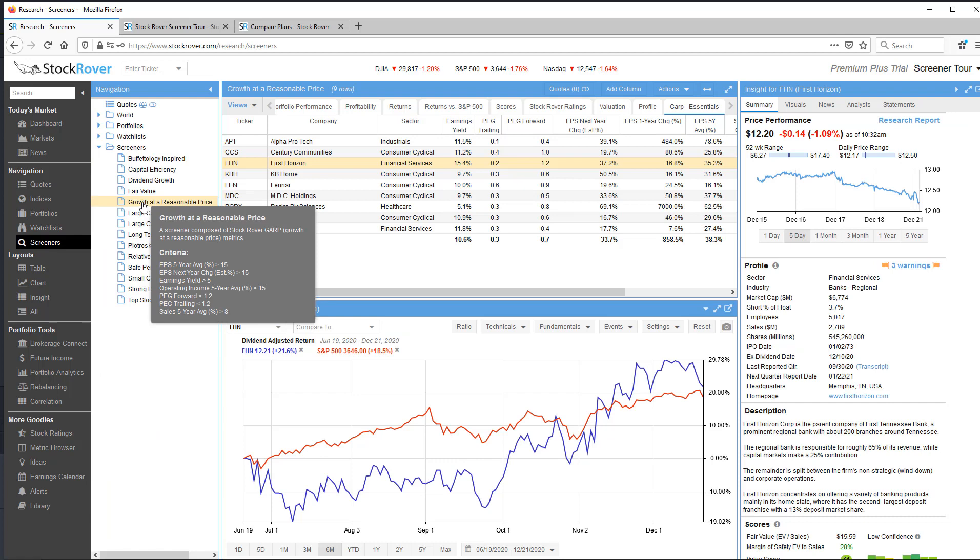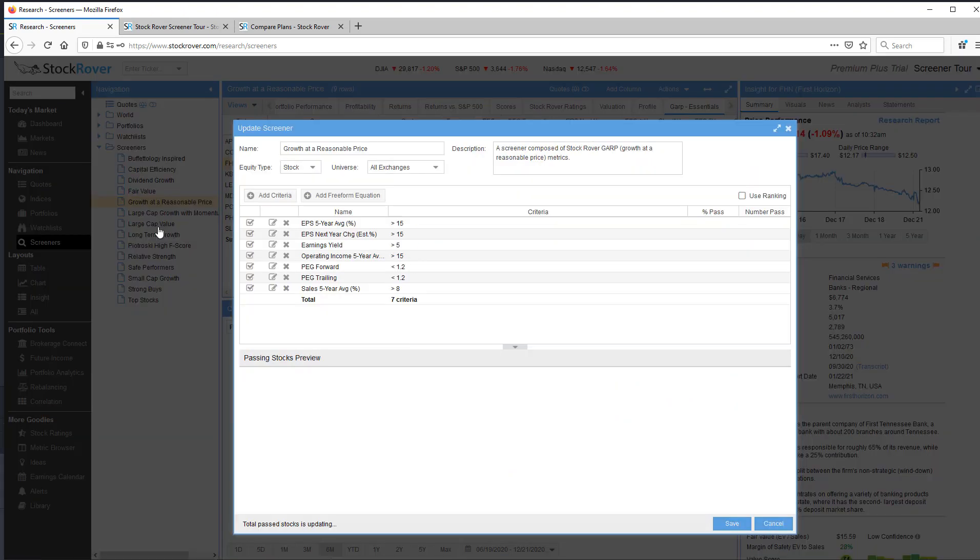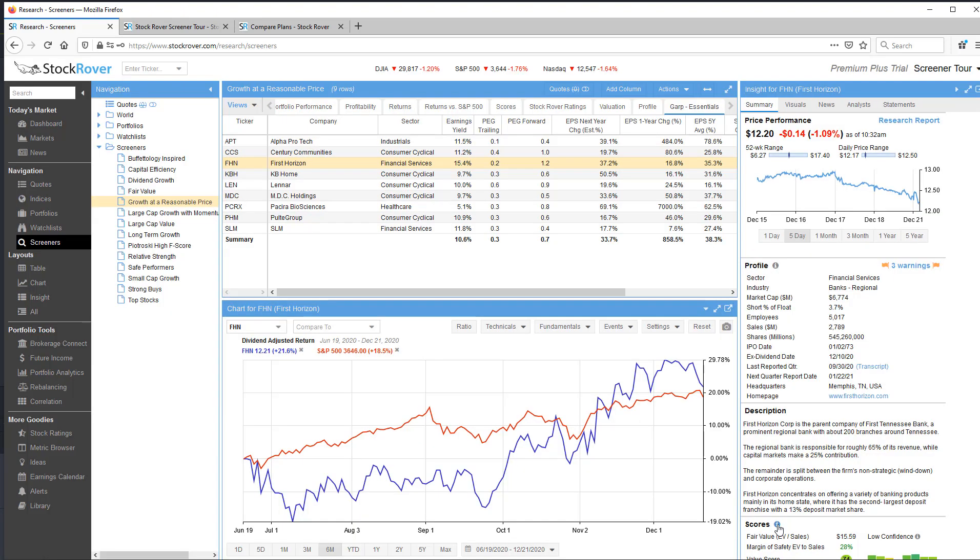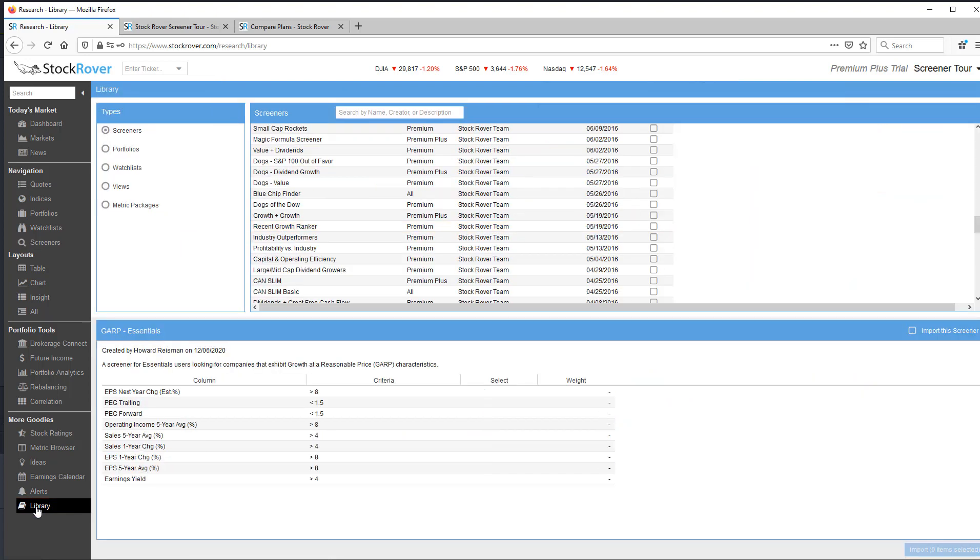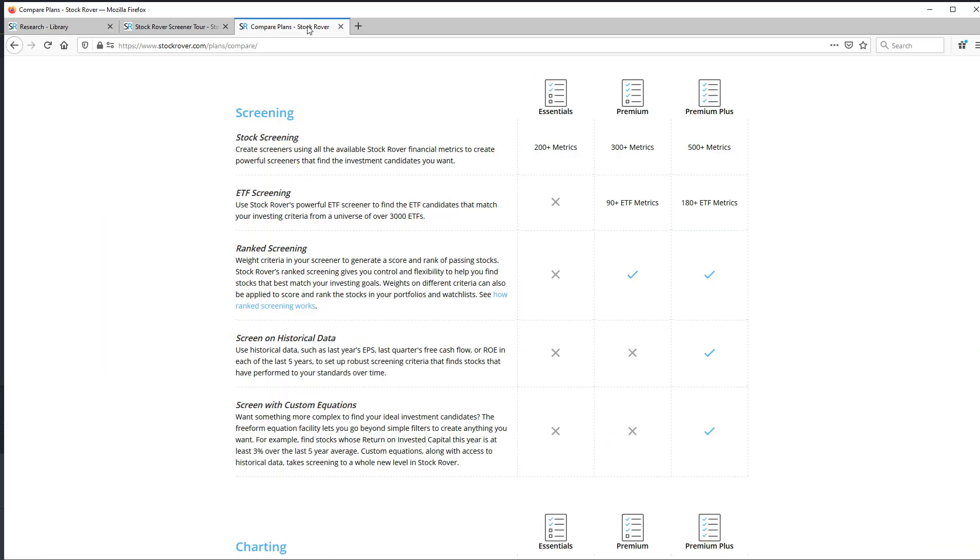StockRover screeners can be implemented as is, or you can update them to make them better fit your investment criteria. You can also use them as the basis for new screeners. If you make changes to a StockRover screener and later want to revert back, simply re-import the screener from the library.